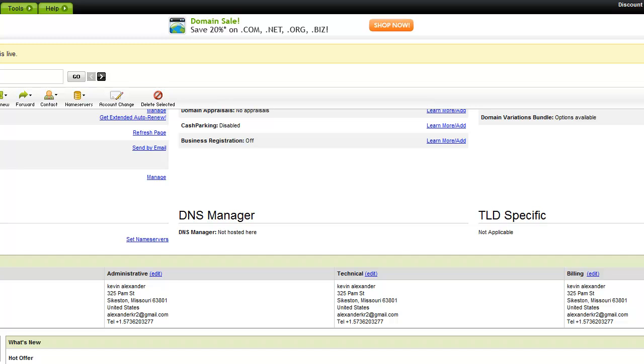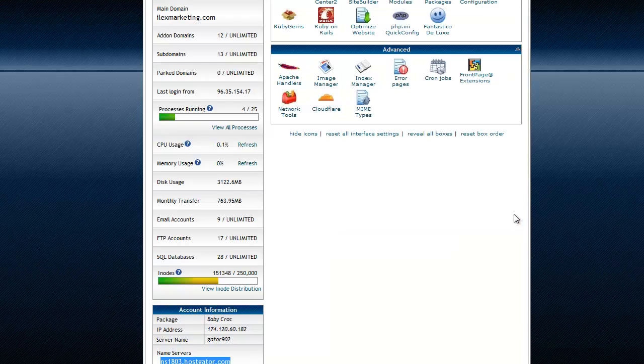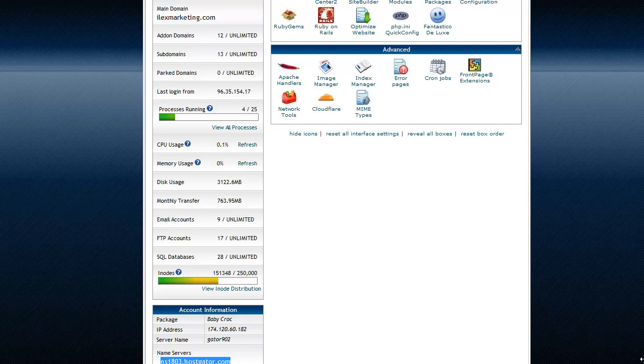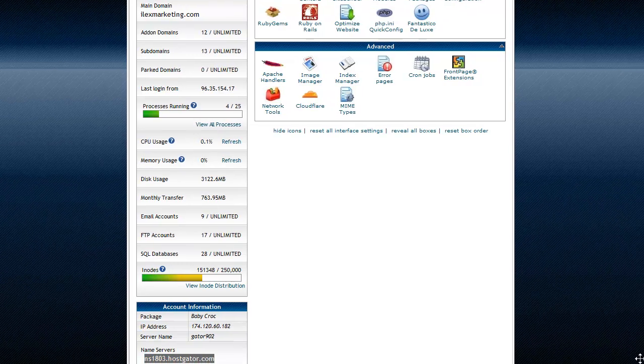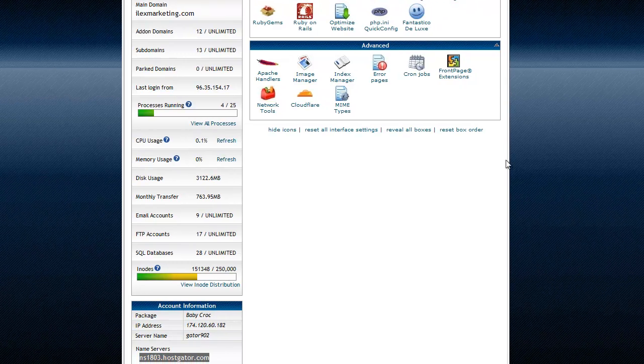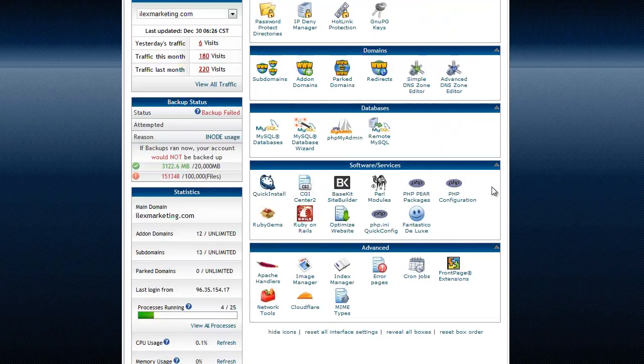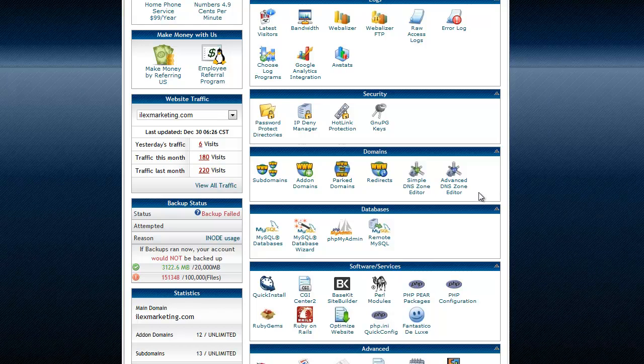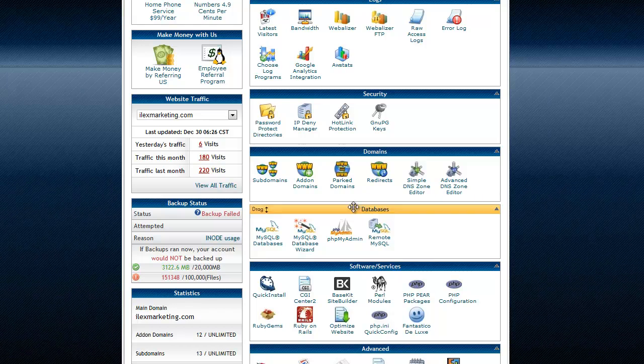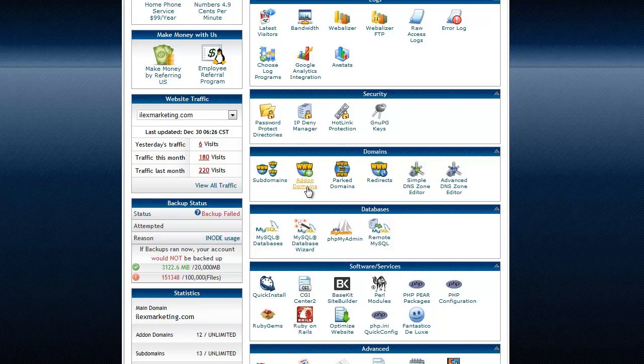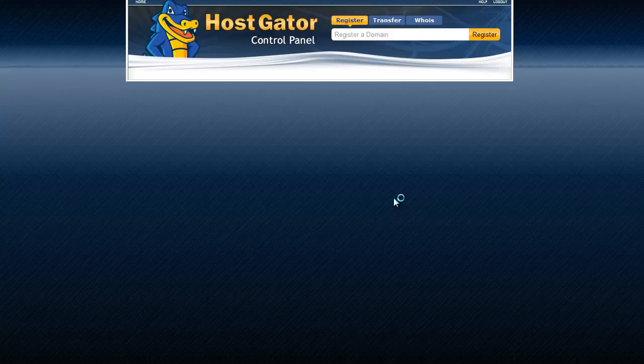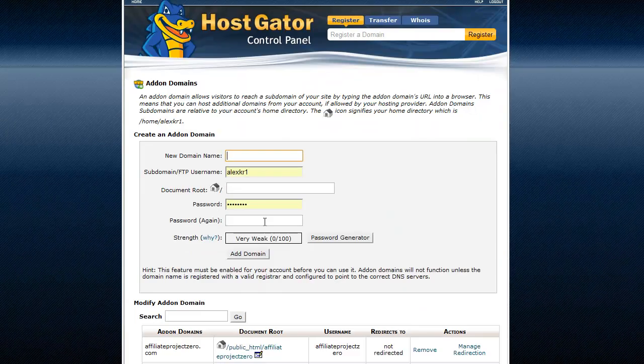But what that will do is allow you to, and we're back in the cPanel here, it'll allow you to add on that domain right here. You see where it says add on domains? So once you go in there you can actually get your domain in here.